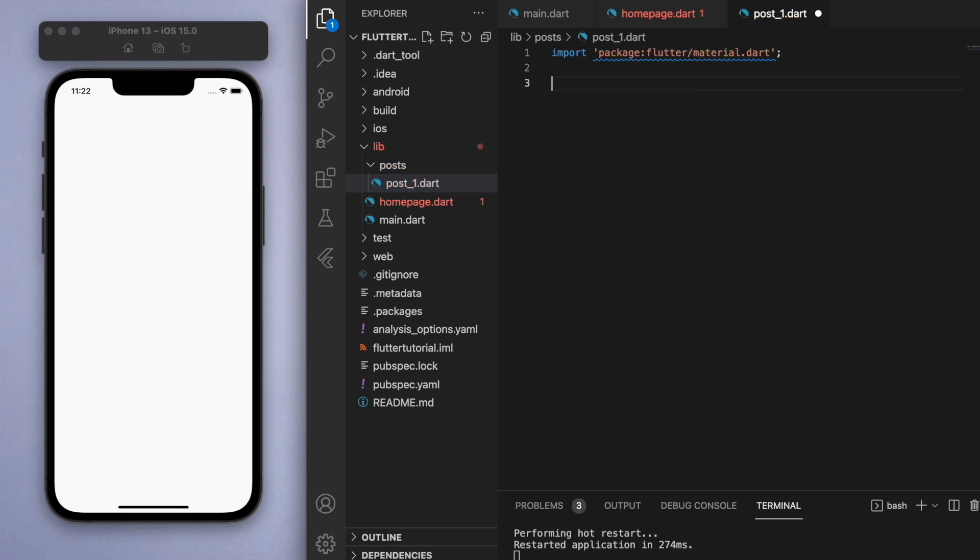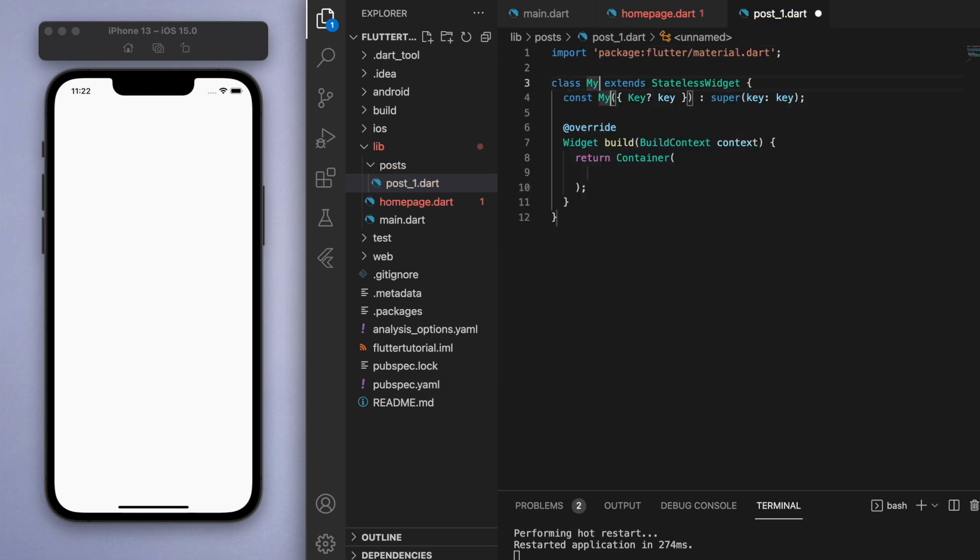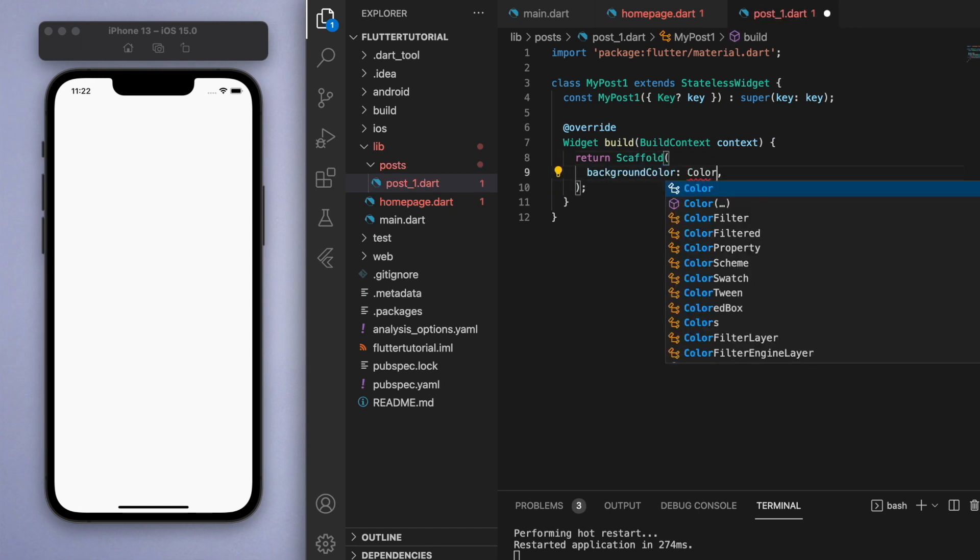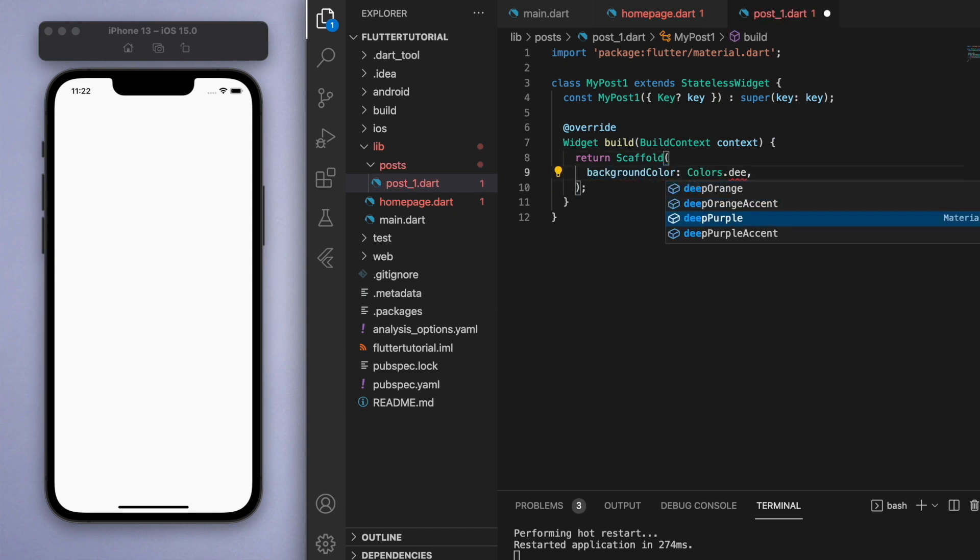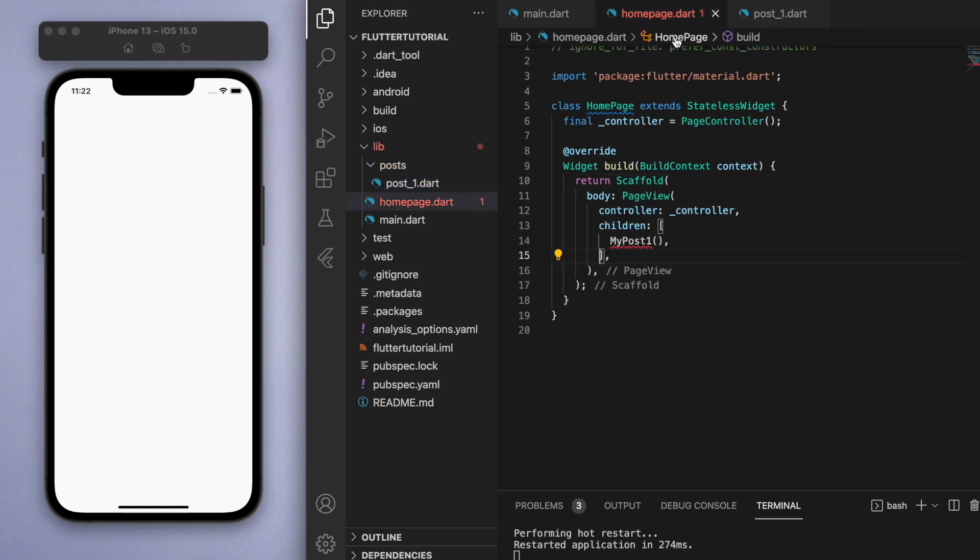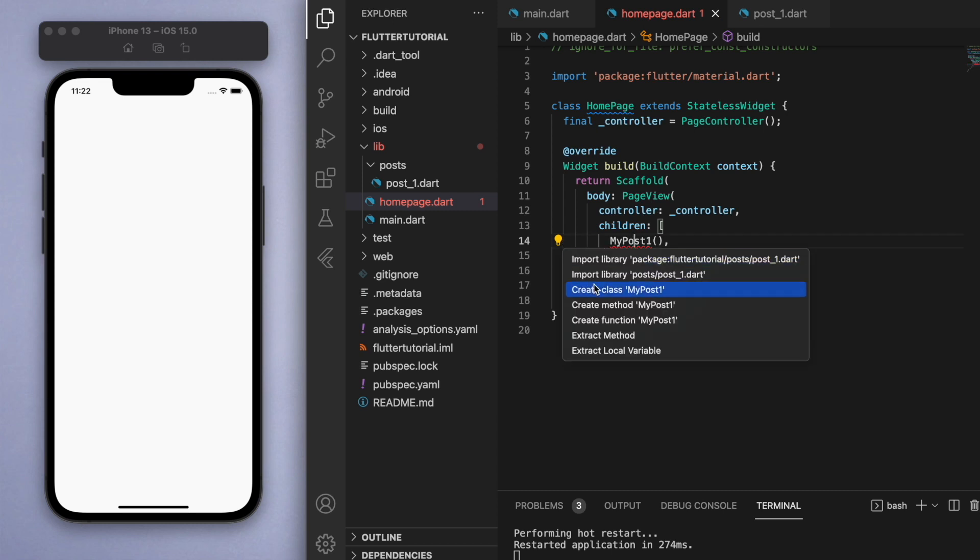Make sure to import your material.dart file and let's just create a very simple stateless widget called MyPostOne and just return a scaffold with a background color. Which means we can come back to our home page and now import this post which is created.